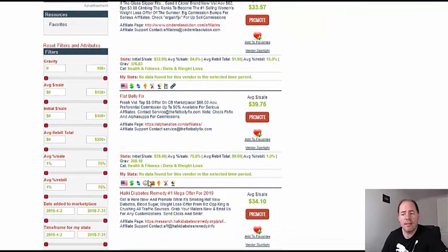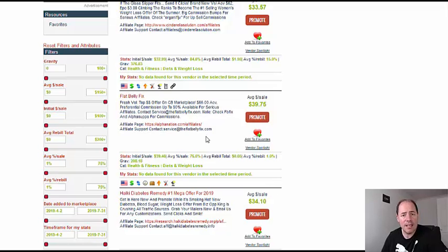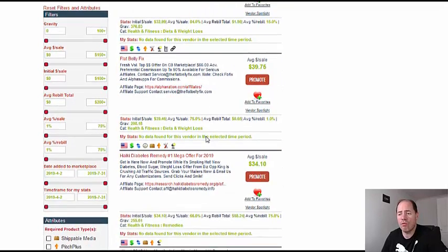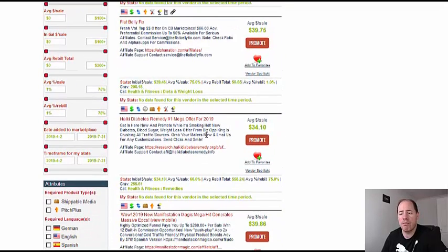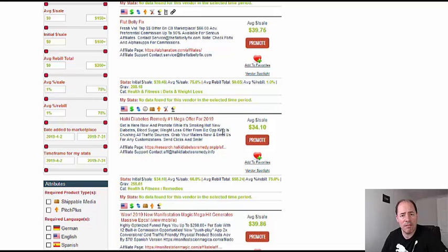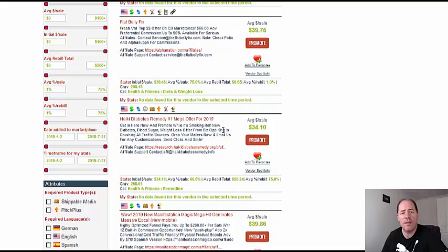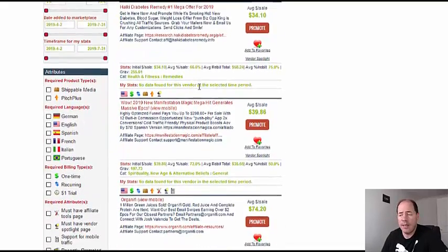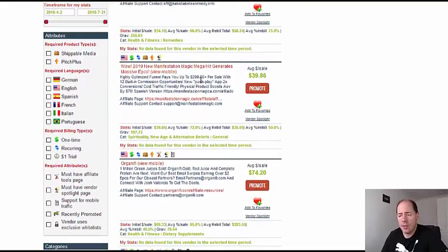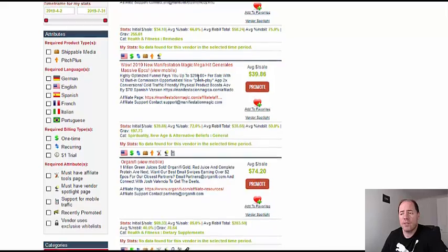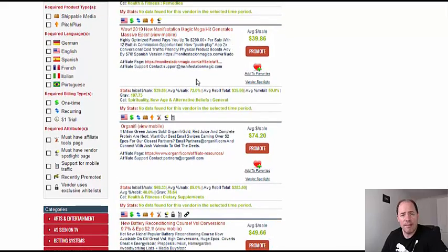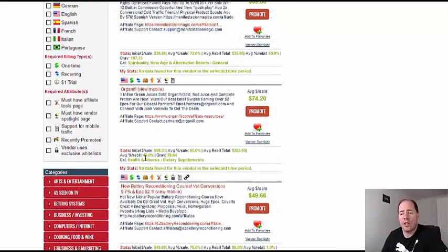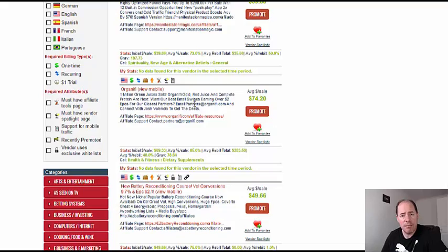And we can see these are all best sellers, these are all really popular products. They've all got really high gravities which means there's lots of affiliates making lots of sales. And that's how you do it. Do that search, sort by popularity and look at the gravity score for each of these products.